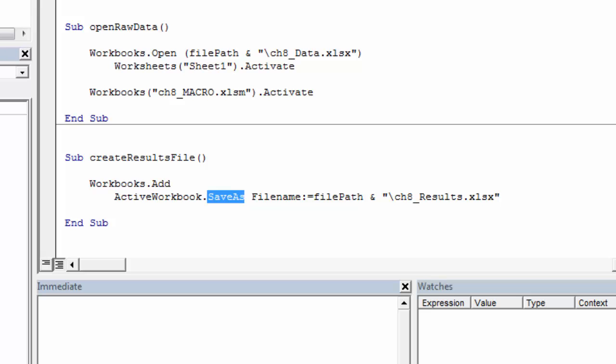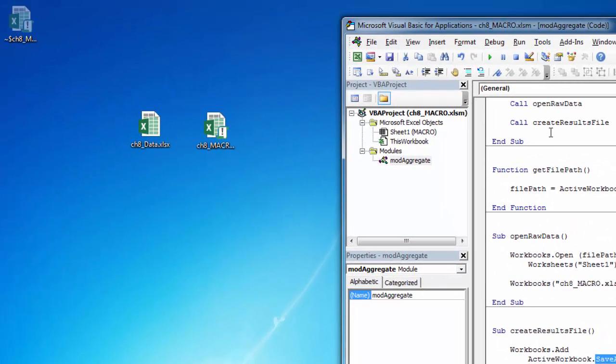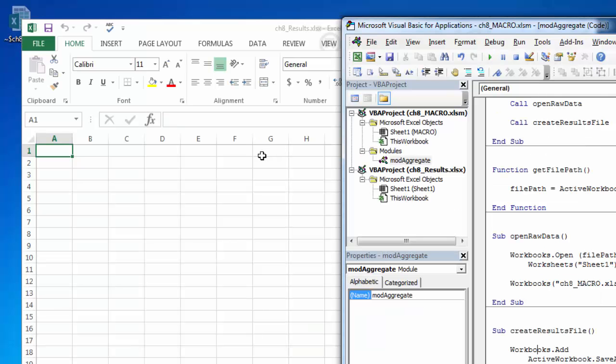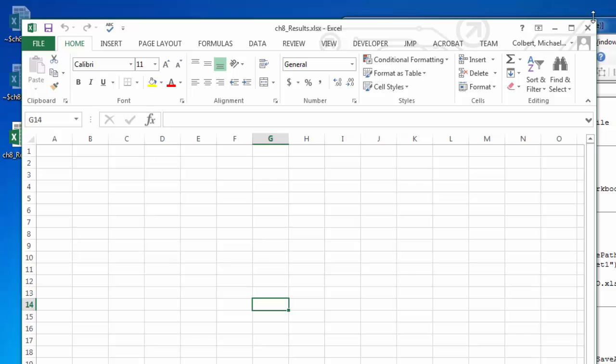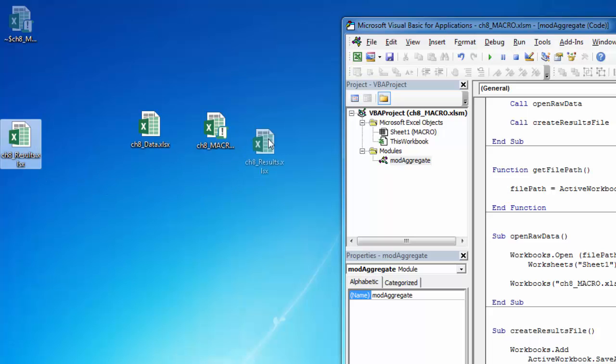And it looks like this when it runs. Gives it a name. When we close it, it doesn't prompt us to save or anything like that. And now it is our new workbook.